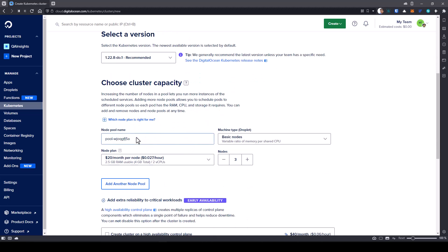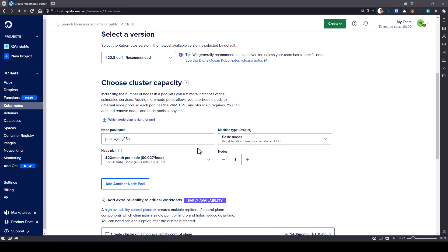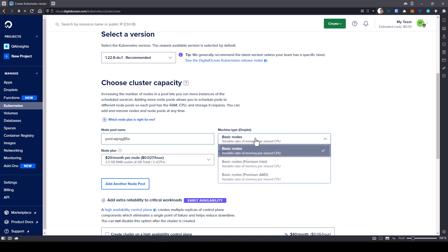And the next step, we are going to spin up the cluster capacity. This is where you need to enter the node pool name, which will be automatically generated once you launch this page. And here you have to select the machine type, basically the droplet.